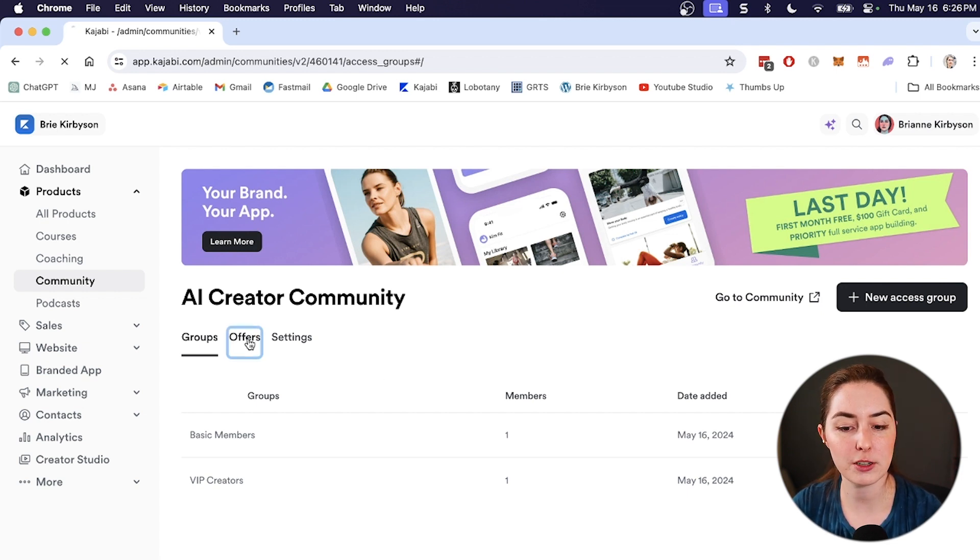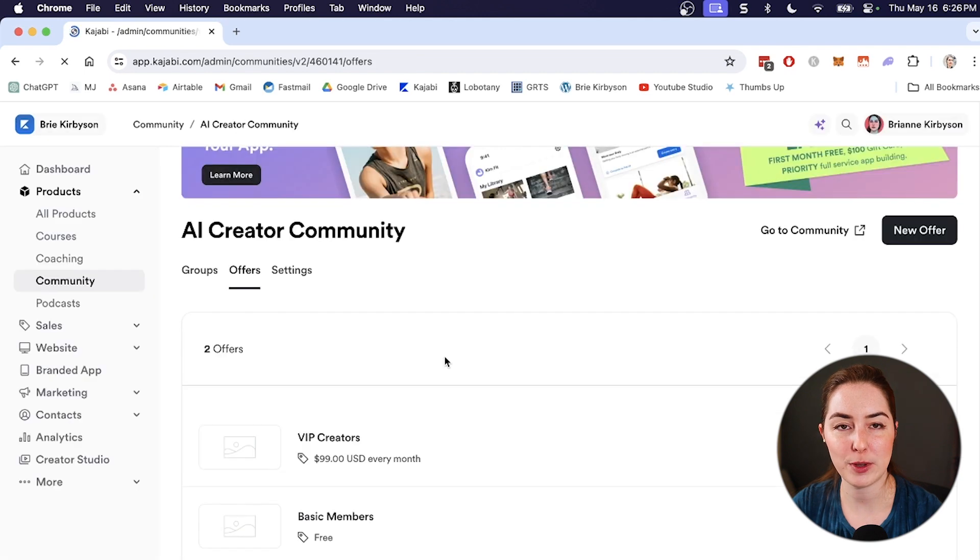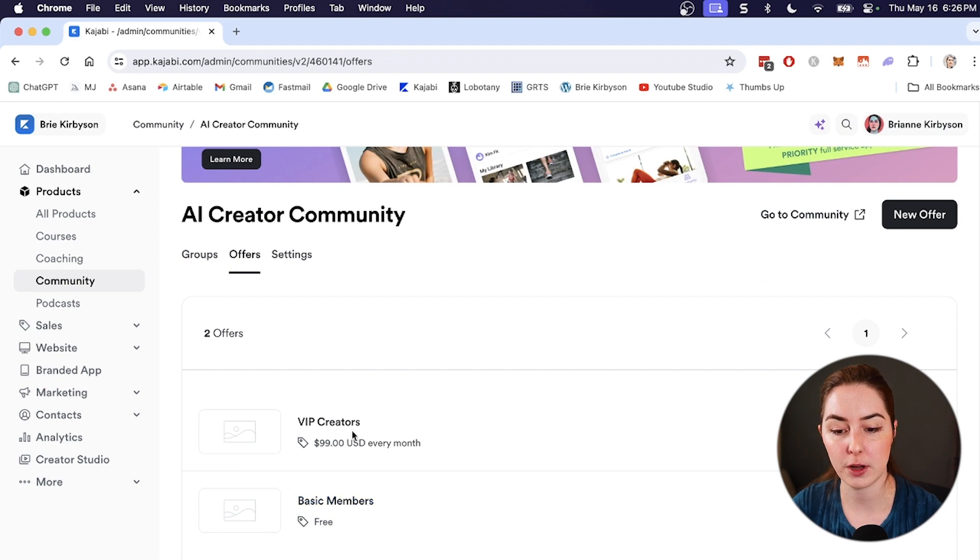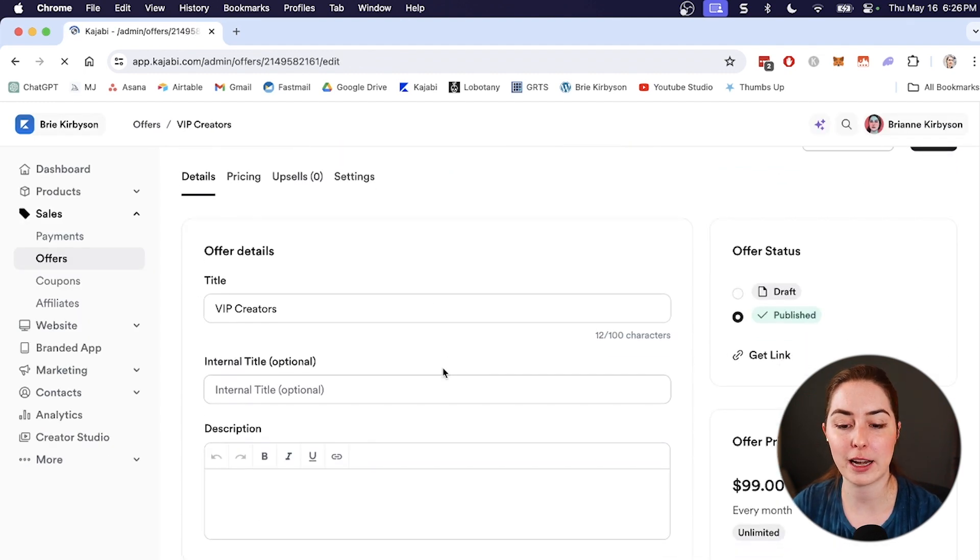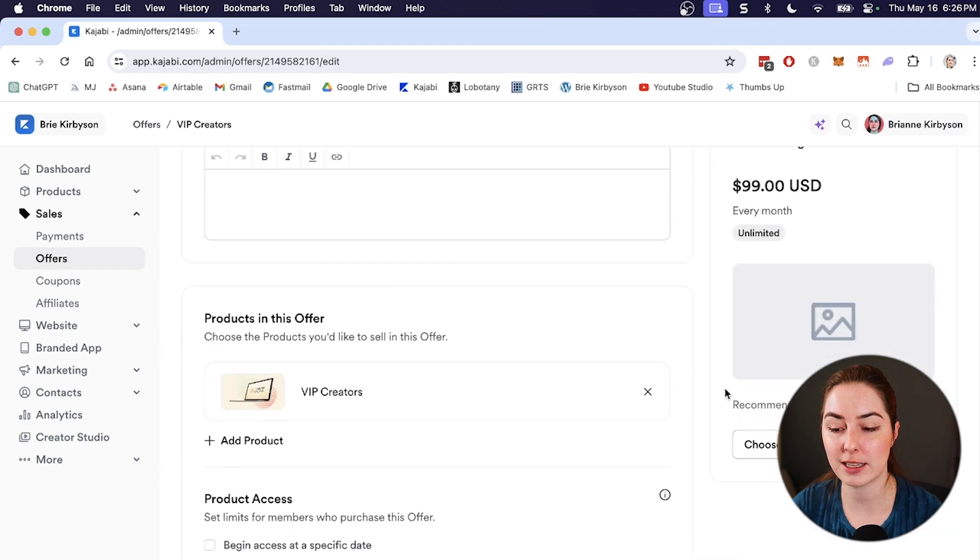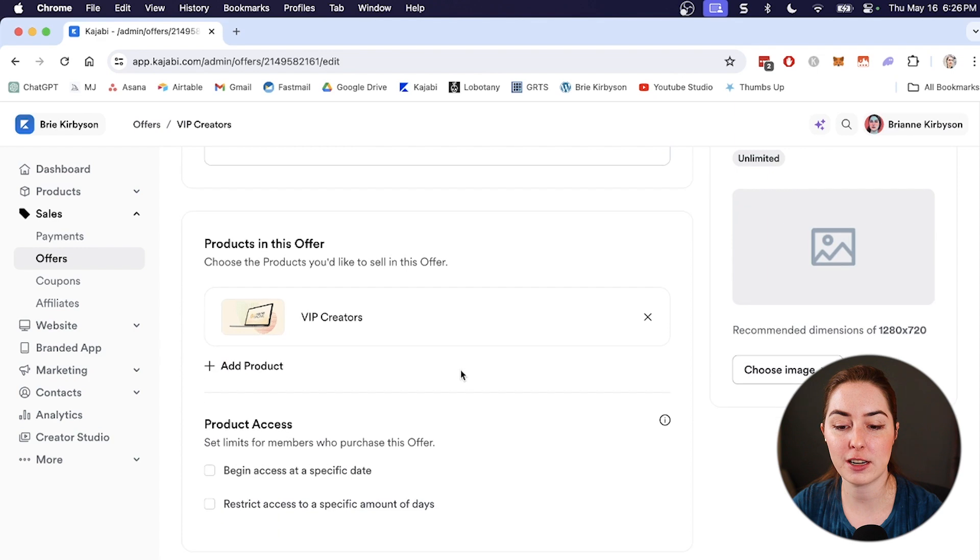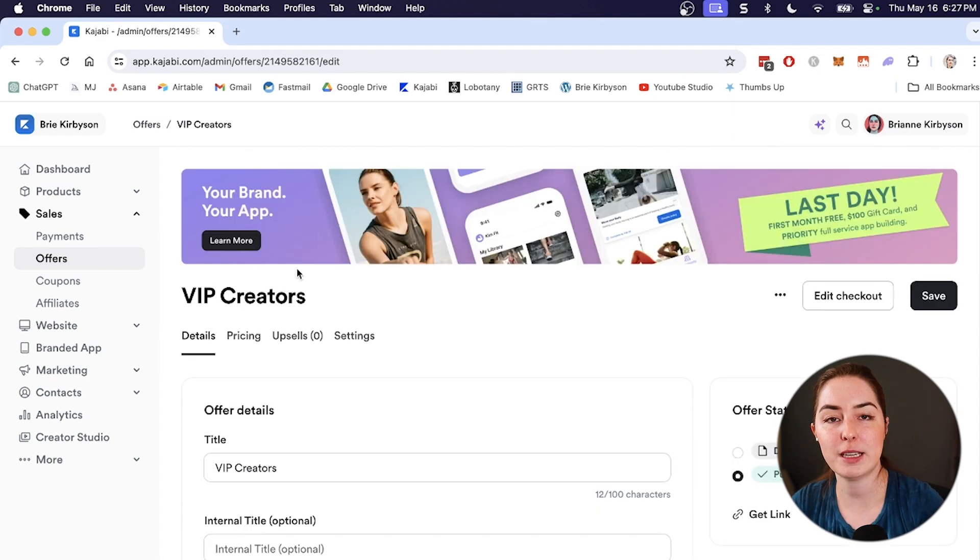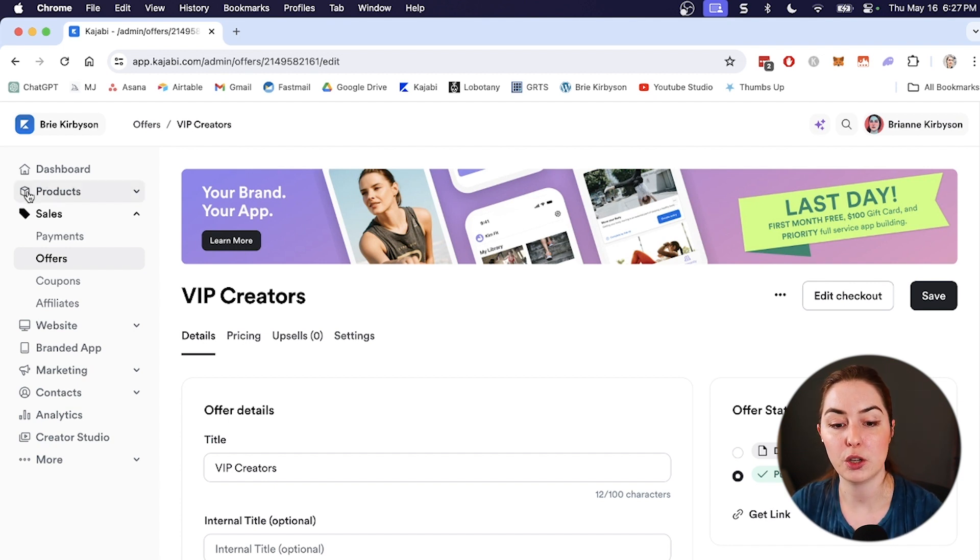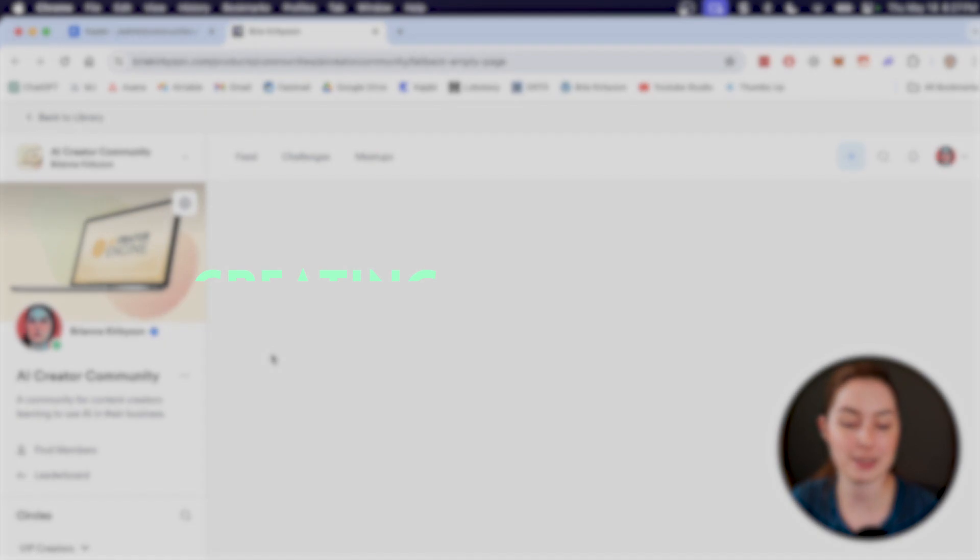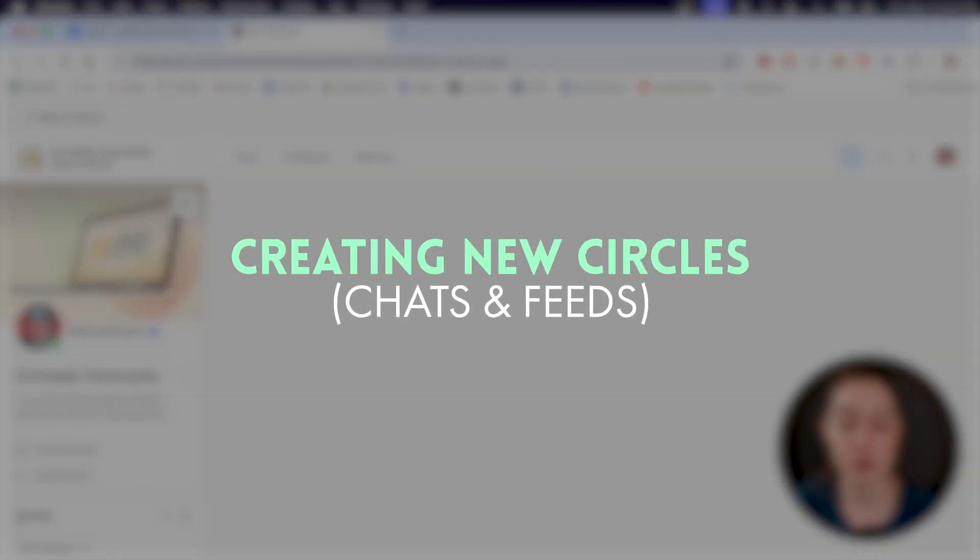So we'll also see under here, we have offers. And when we created our paid access group, it created an offer for our course and an offer for our basic members. So we can click on those and go edit the offer like we would for any other Kajabi product, change the pricing, edit the checkout page, change the title, the description, add access to other products if you want to bundle that and all of that. So basically how it works is that each access group is a different offer that leads to your community product within Kajabi. So now that we have two access groups, let me show you how we can choose who gets access to what by creating a new circle.